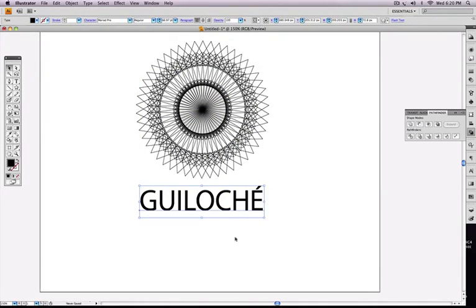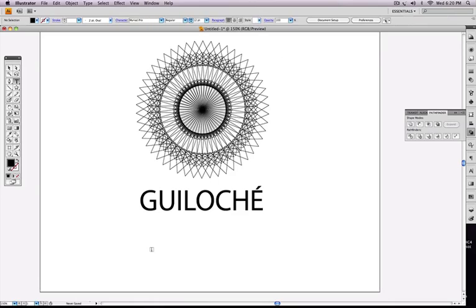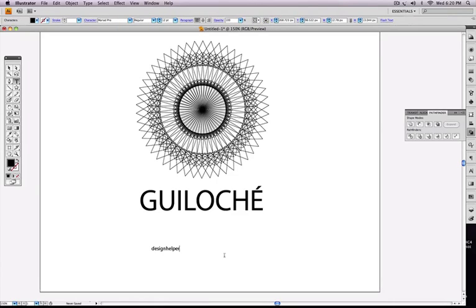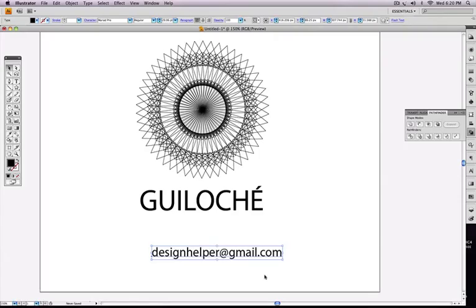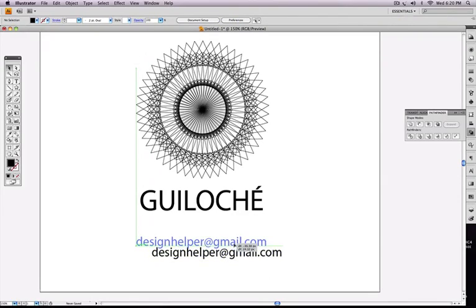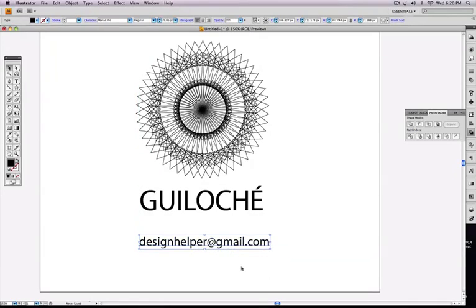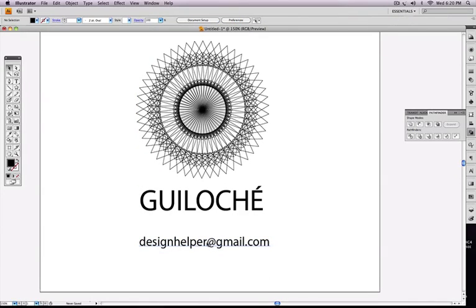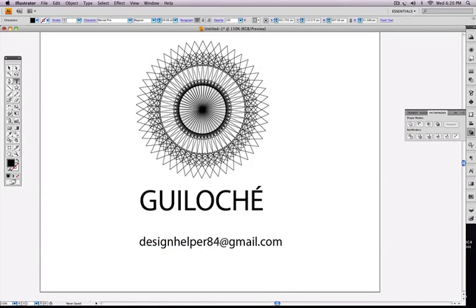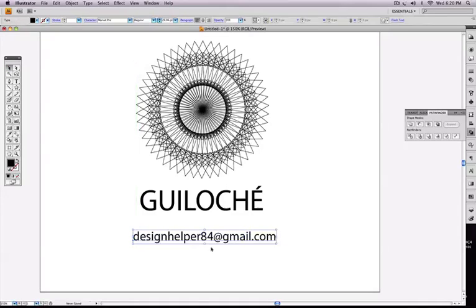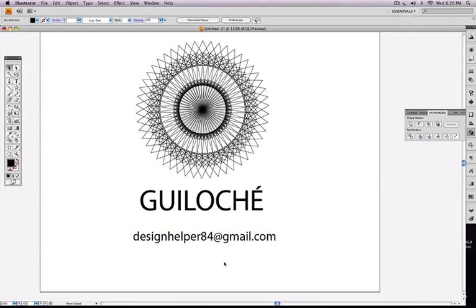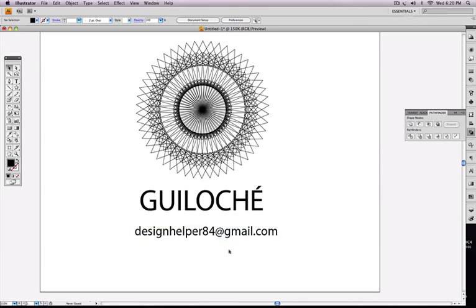And if you need any help, you know my email. And that's designhelper at gmail dot com. If you need help with Illustrator, Photoshop, Flash, or any other design software—oh, it's 84, let's not forget that. And just email me and I'll be available to help you. Alright? So subscribe, that will help a lot. And I'll be posting more stuff. So stay tuned. Thank you for watching.